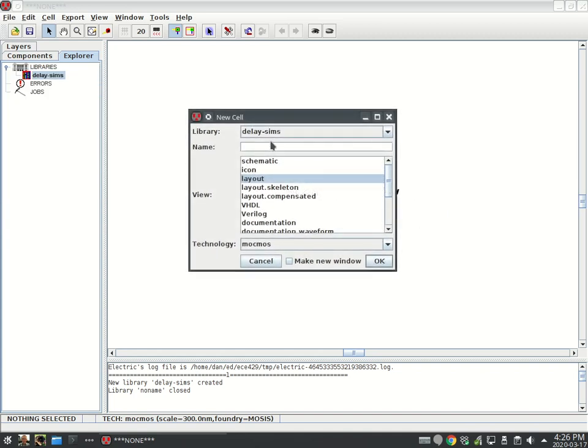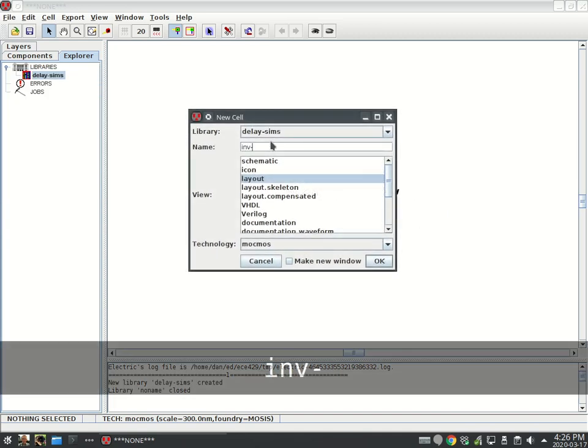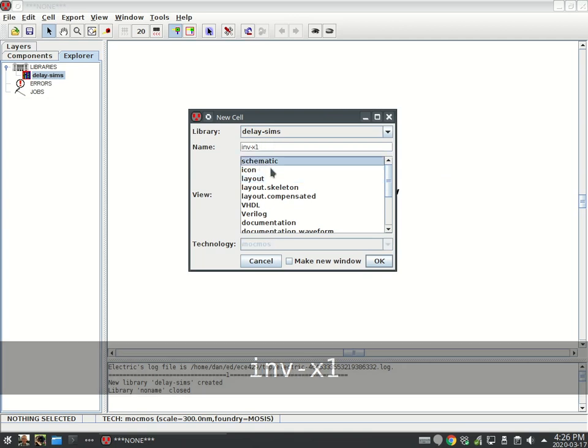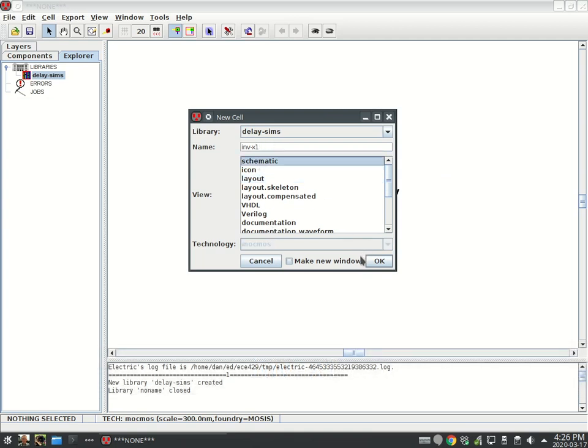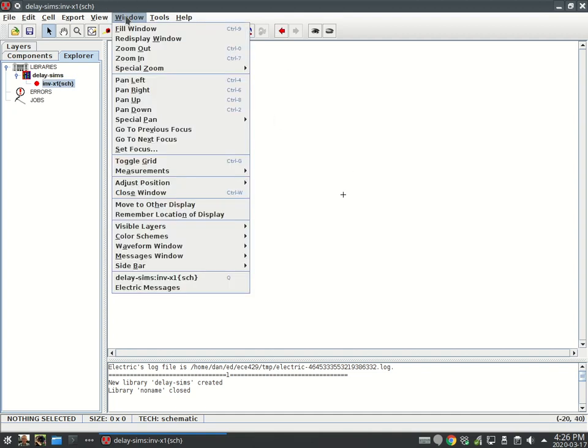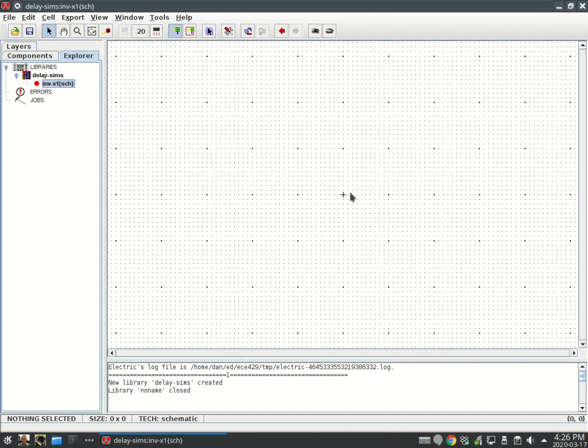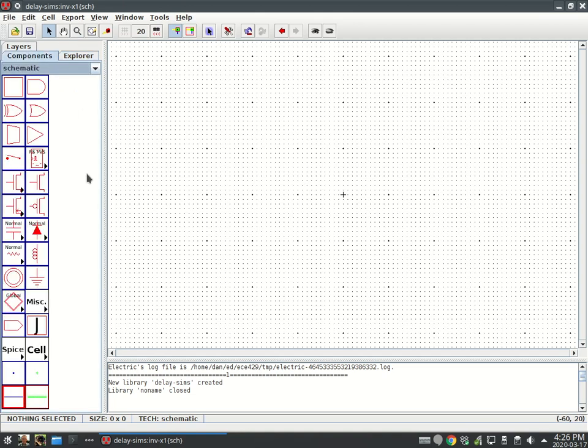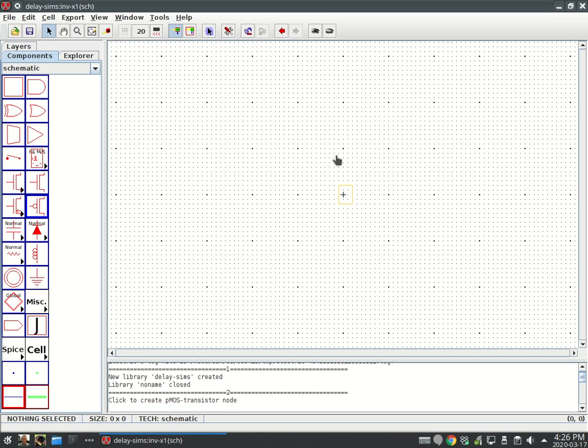This is going to be called INVX1. It's going to be a schematic. Here it is, here's my schematic. I'm going to view my grid just because I like to see that, and then next it's time to slap down our inverter.